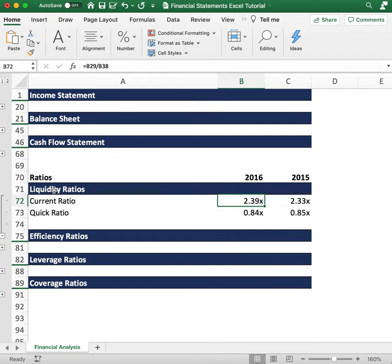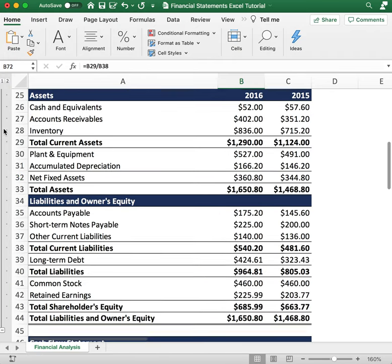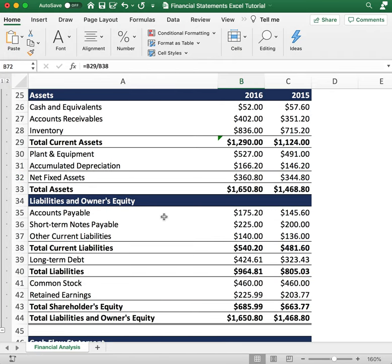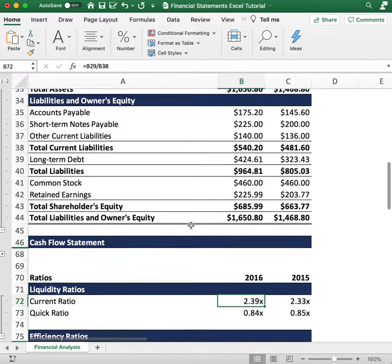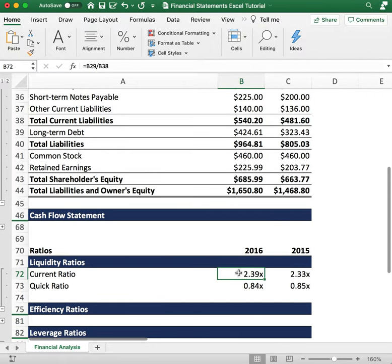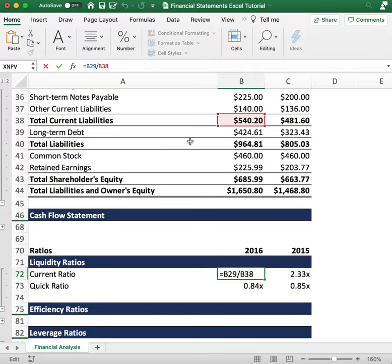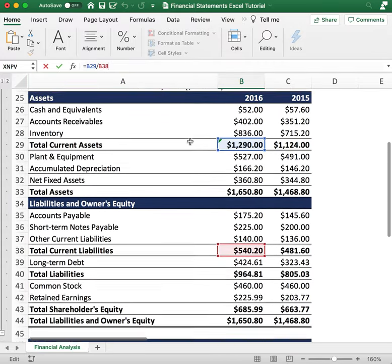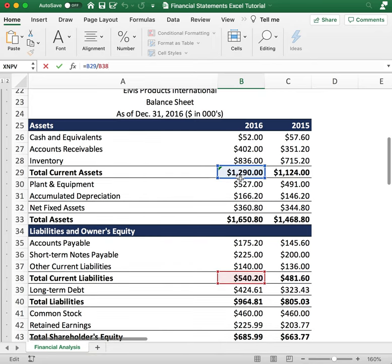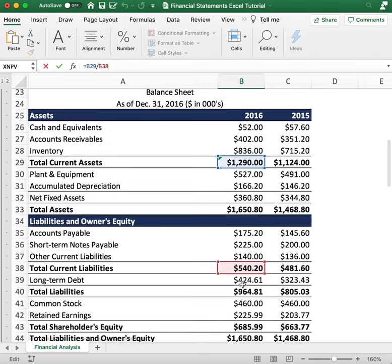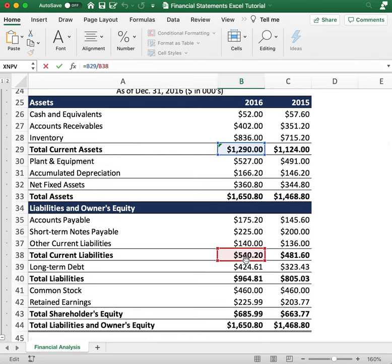Let's take a look at the balance sheet to figure out what those values are. We have a current ratio of 2.39 times. If I click on the formula here, we see that the company has $1,290 of current assets and a total of $540.20 for current liabilities.